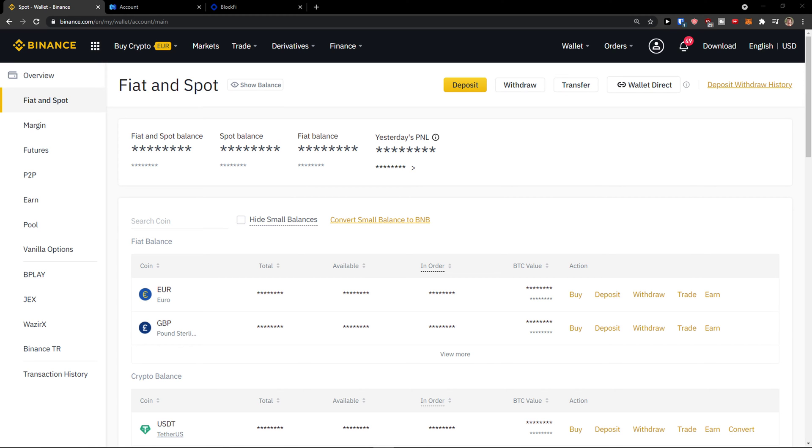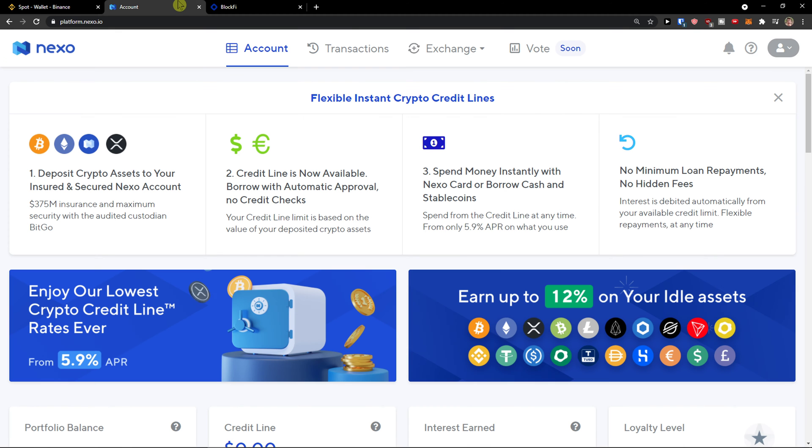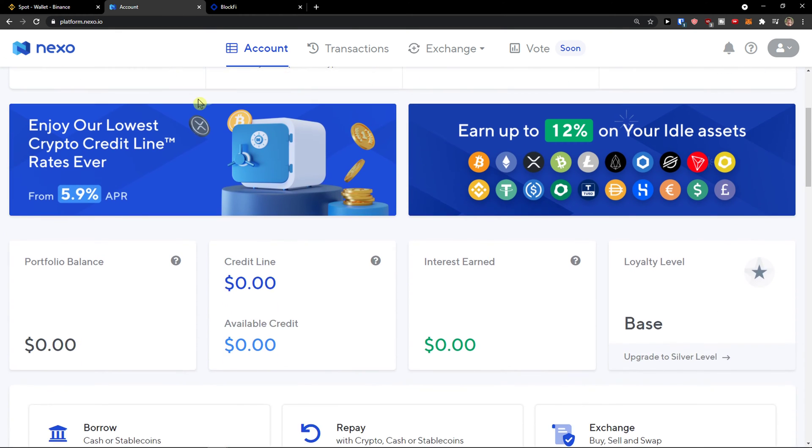Hey there guys, my name is Markus and in this video I'll show you a simple way how we can easily transfer crypto from Binance to Nexo. So let's start.